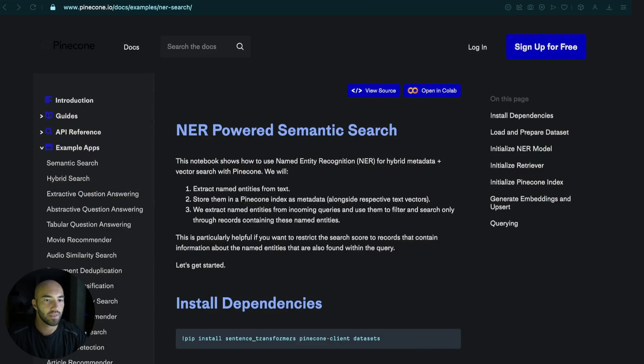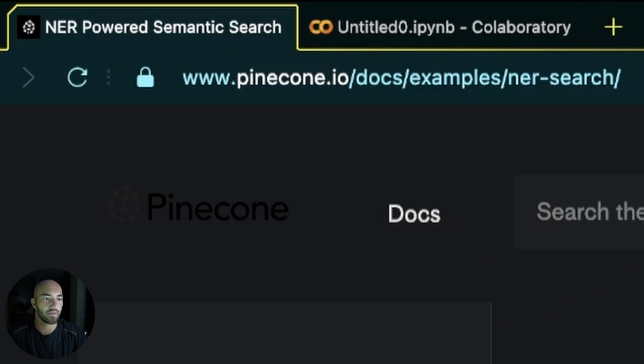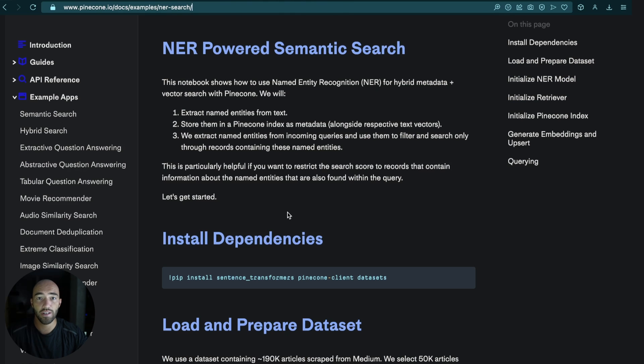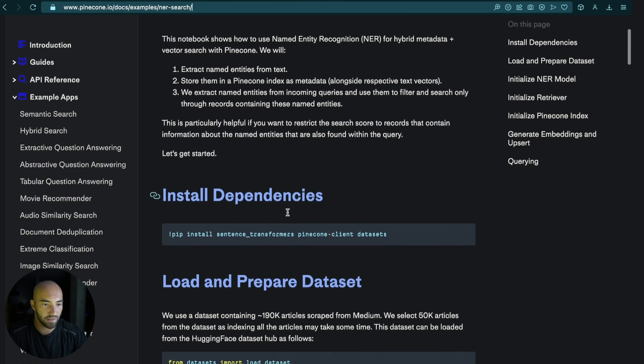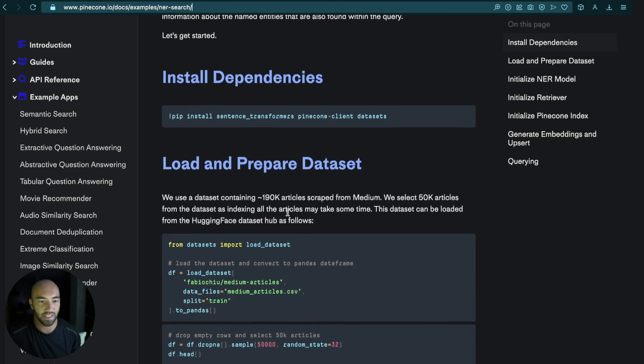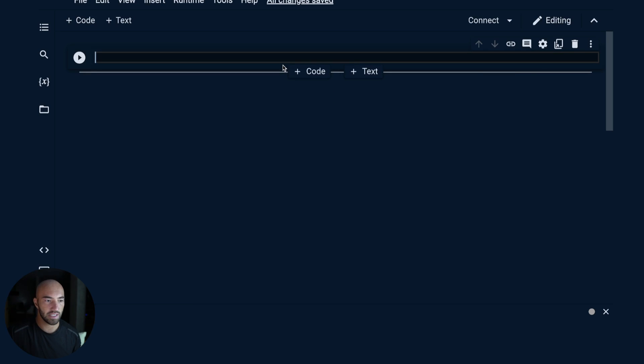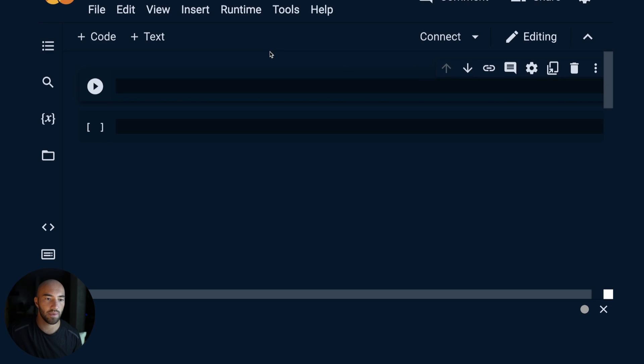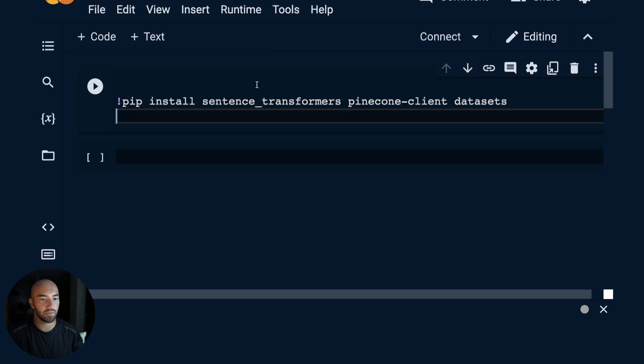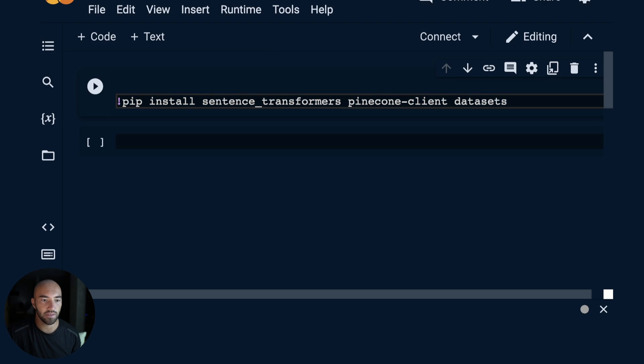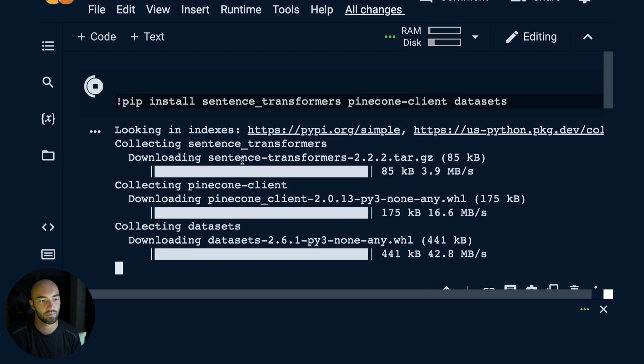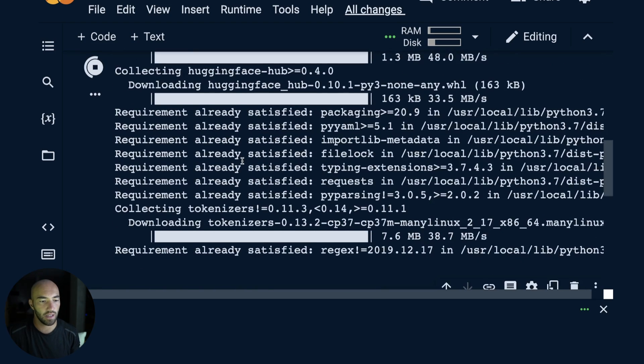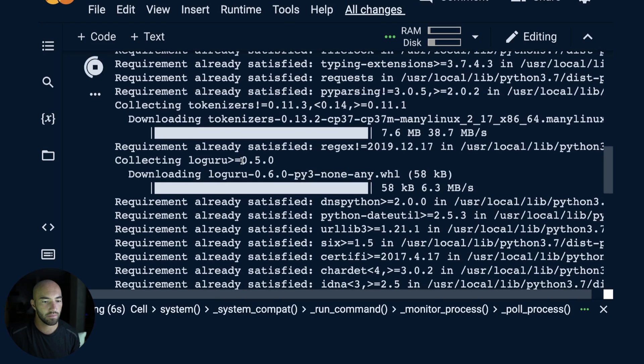We're working from this example page on Pinecone at pinecone.io/docs/examples/ner-search and Ashok thought of this and put all of this together. I think it's a really cool example. So we'll work through the code. To get started I'm going to come over to Colab and install a few dependencies: sentence transformers, Pinecone client, and datasets.